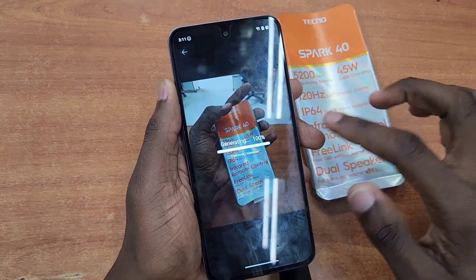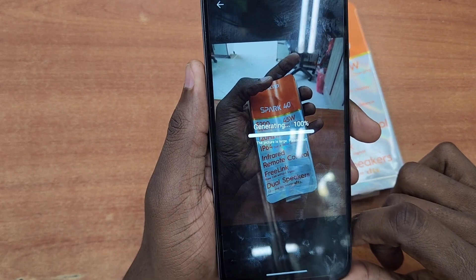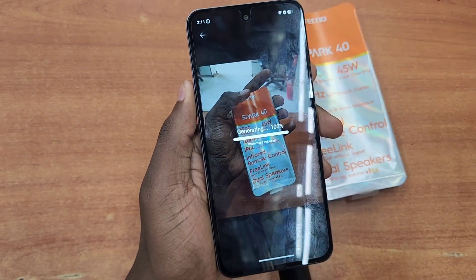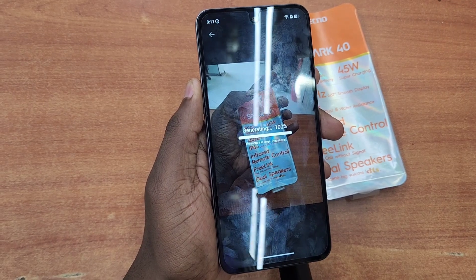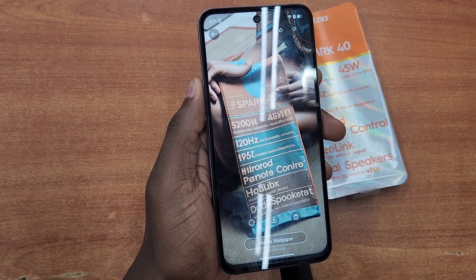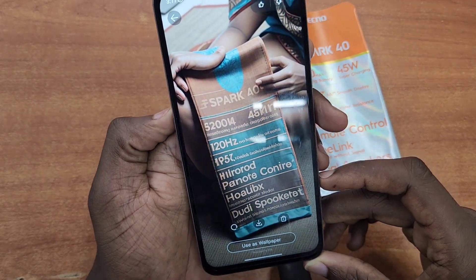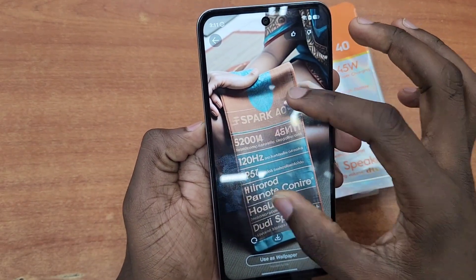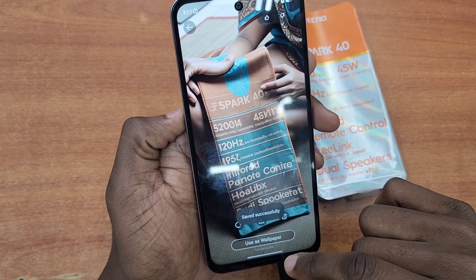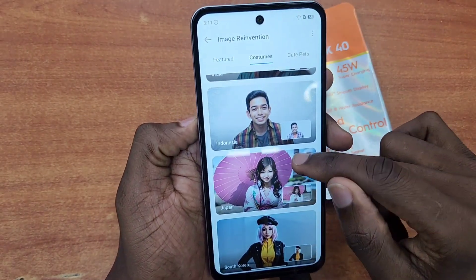After processing, it's going to give you a wallpaper based on the photo you gave it. It will get some ideas and incorporate the photo into a certain wallpaper and the style you gave it, as you see. It gave me this and it looks to be a good wallpaper. I can save this and use it as a wallpaper later — just press save and the photo will save in your gallery.